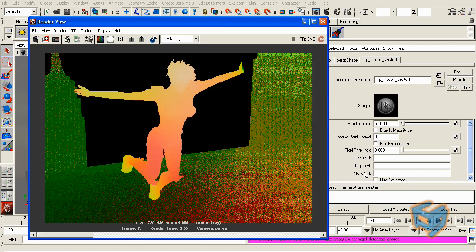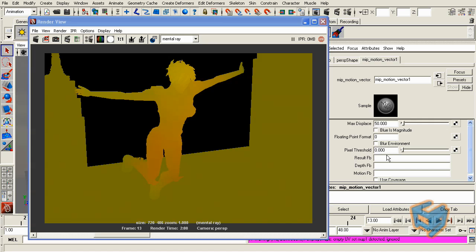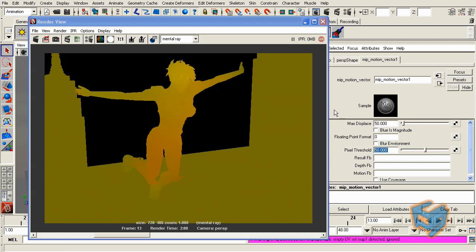Pixel threshold means how minimum movement the pixel will have to do before it's calculated in the motion vectors. So for example, if I set this to a value of 50, that means as long as the pixel did not move more than 50, don't give it motion vectors. So you can disable some of the motion vectors according to the movement of the pixels itself, similar to what we talked about in the MIP motion blur.